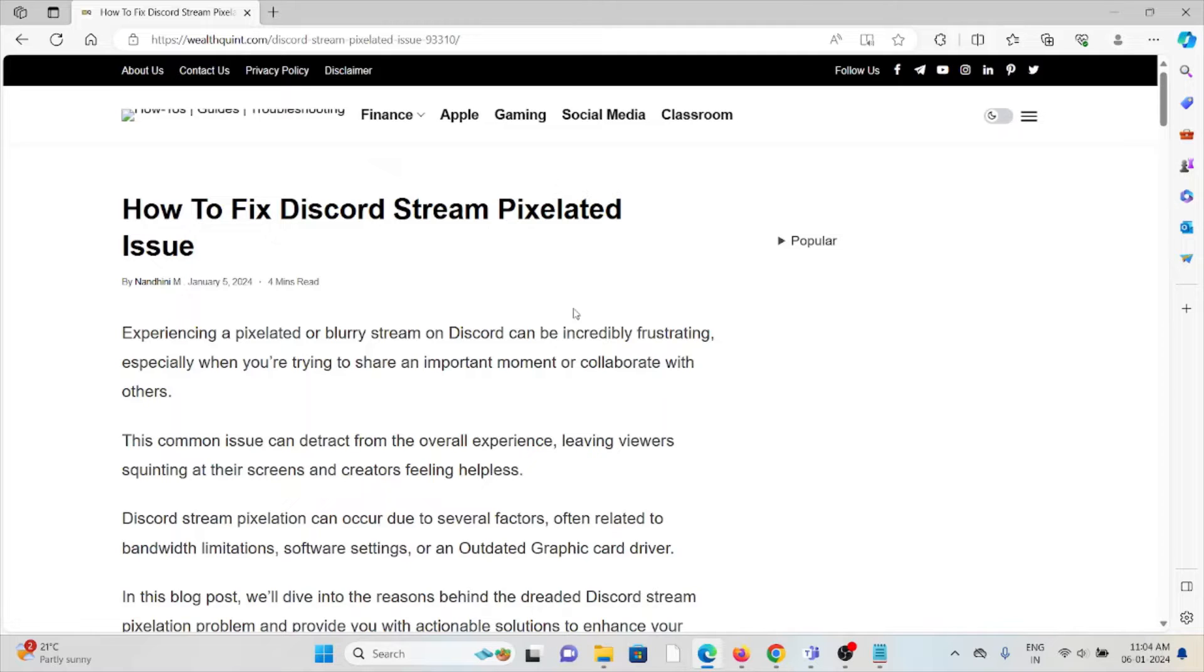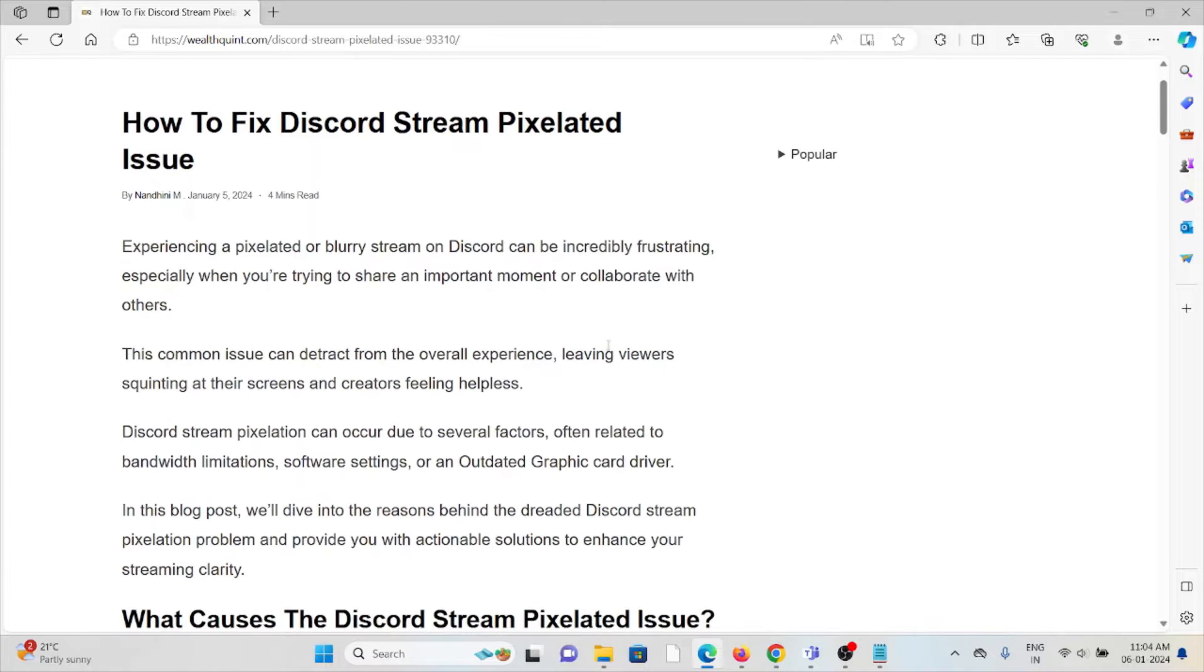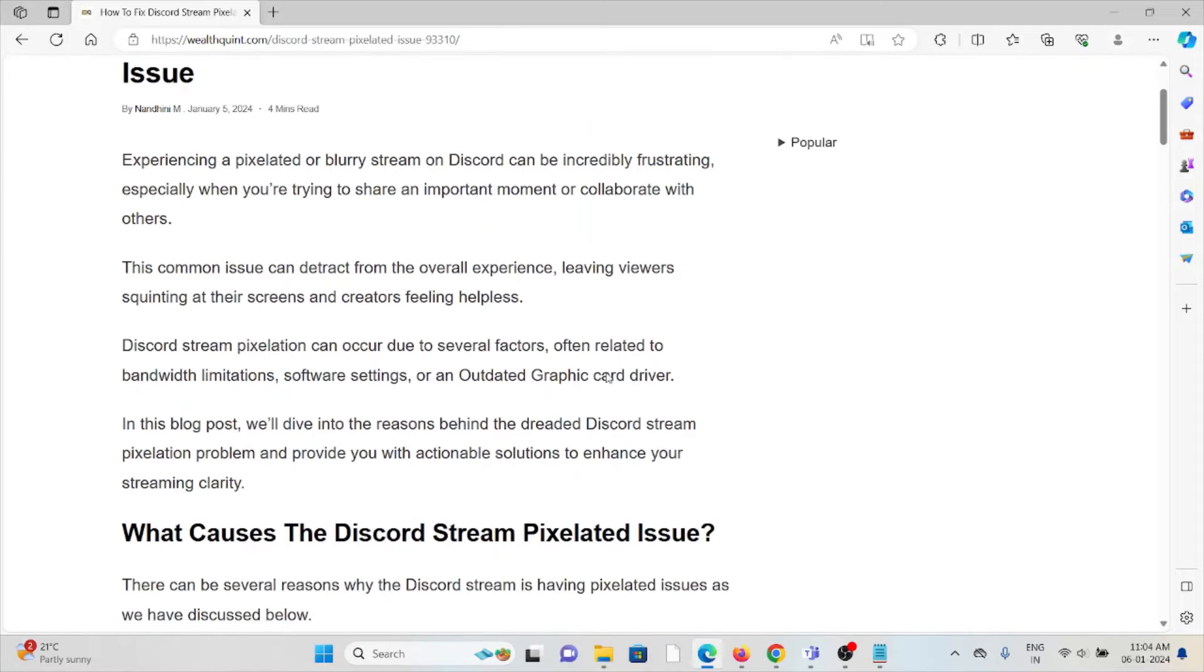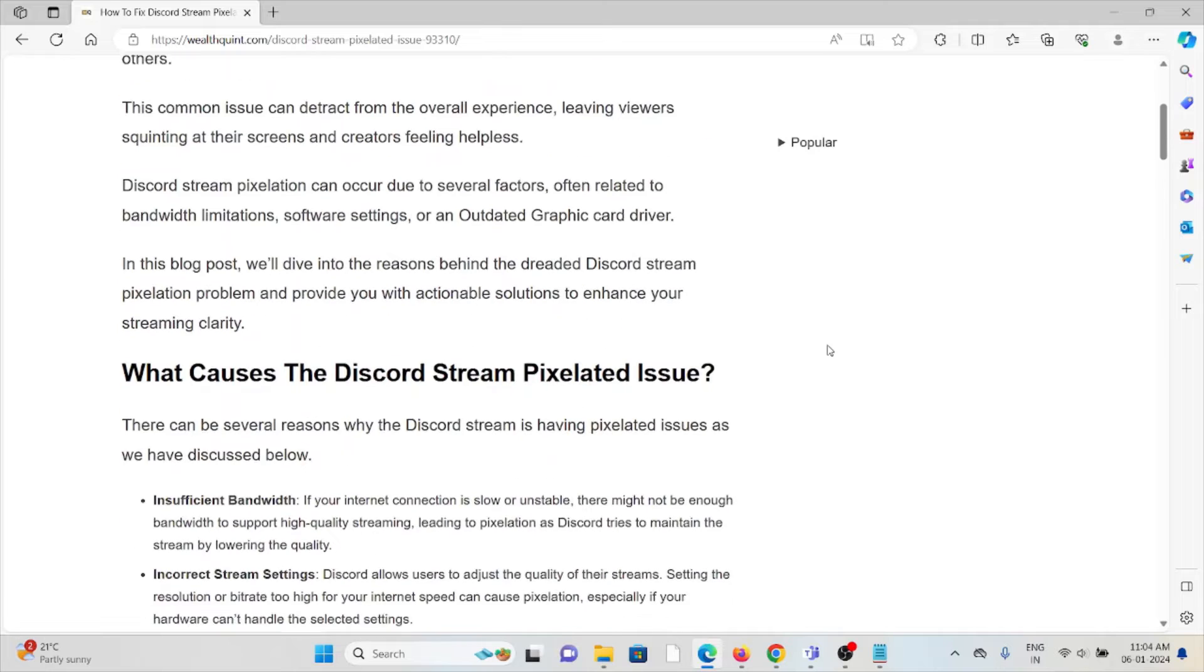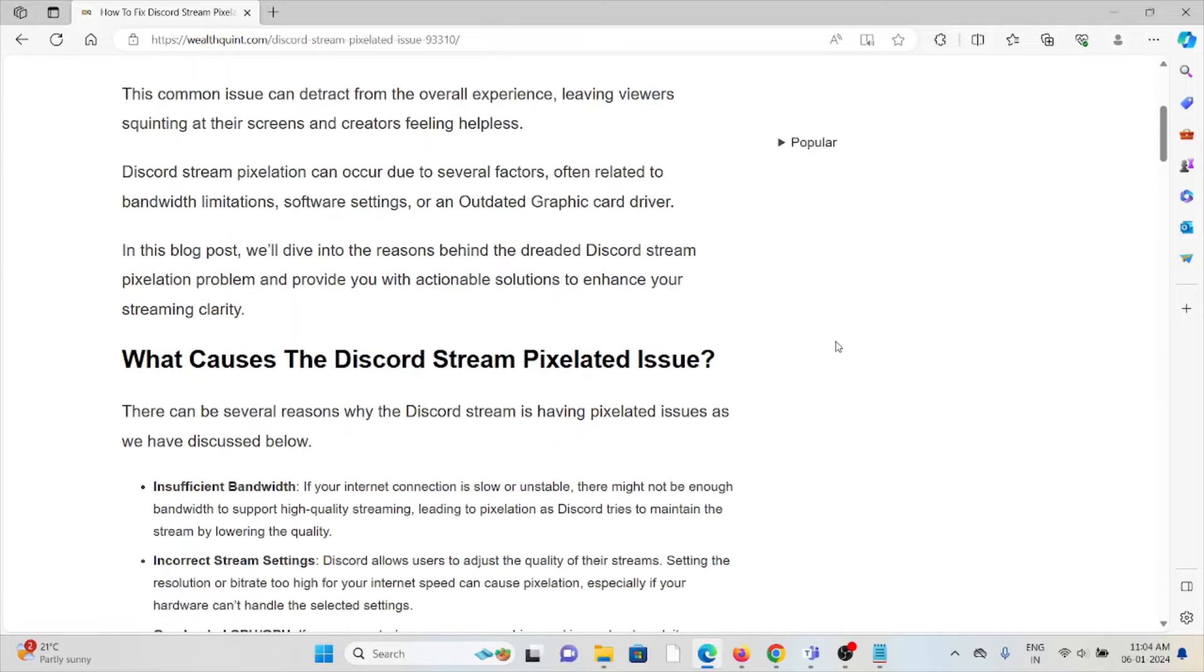This common issue can detract from overall experiences, leaving viewers squinting at their screens and creators feeling helpless. Discord stream pixelation can occur due to several factors, often related to bandwidth limitations, software settings, or an outdated graphics driver.